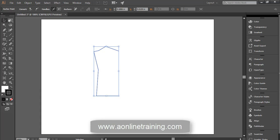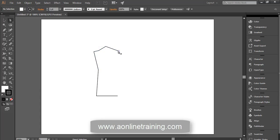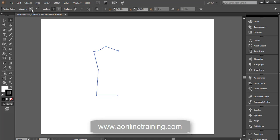Selection tool, then take the direct selection tool. Select the point and convert them to curves.